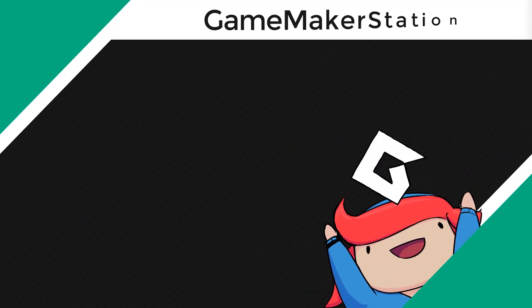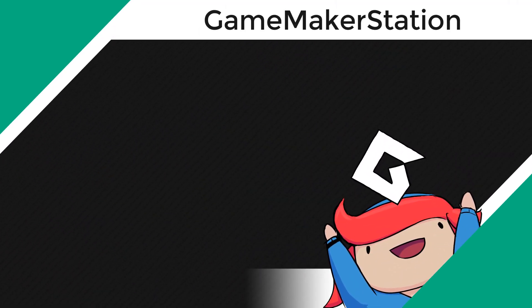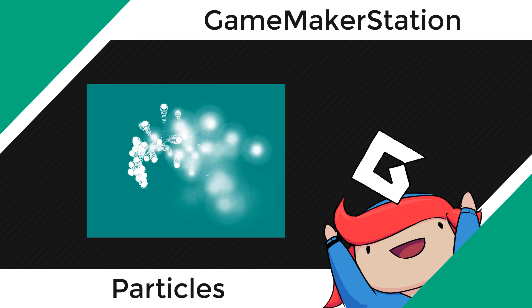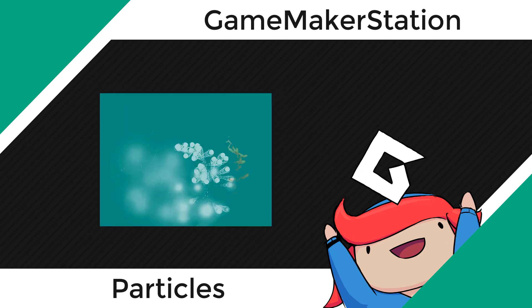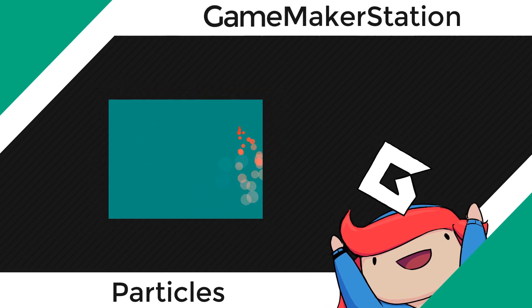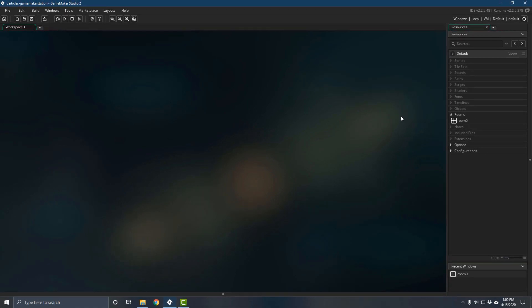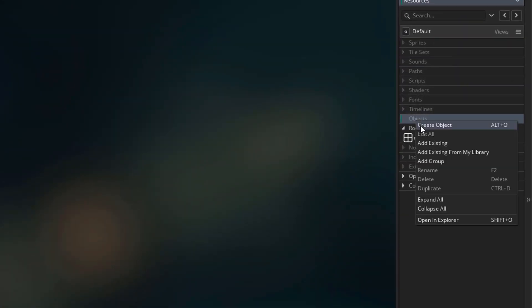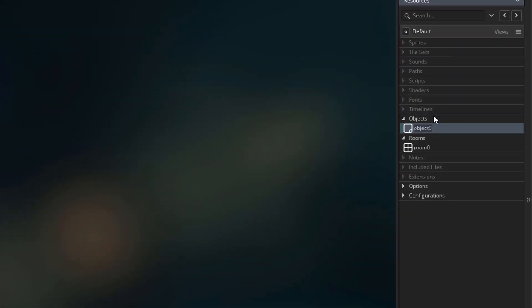Hey, in this video we'll be learning about particles. Here's a preview of what we'll be making. I have this empty project to start — I'm going to create a new object called o_game_controller. If you have a game controller present in your game rooms, you can use that for your in-game particles.